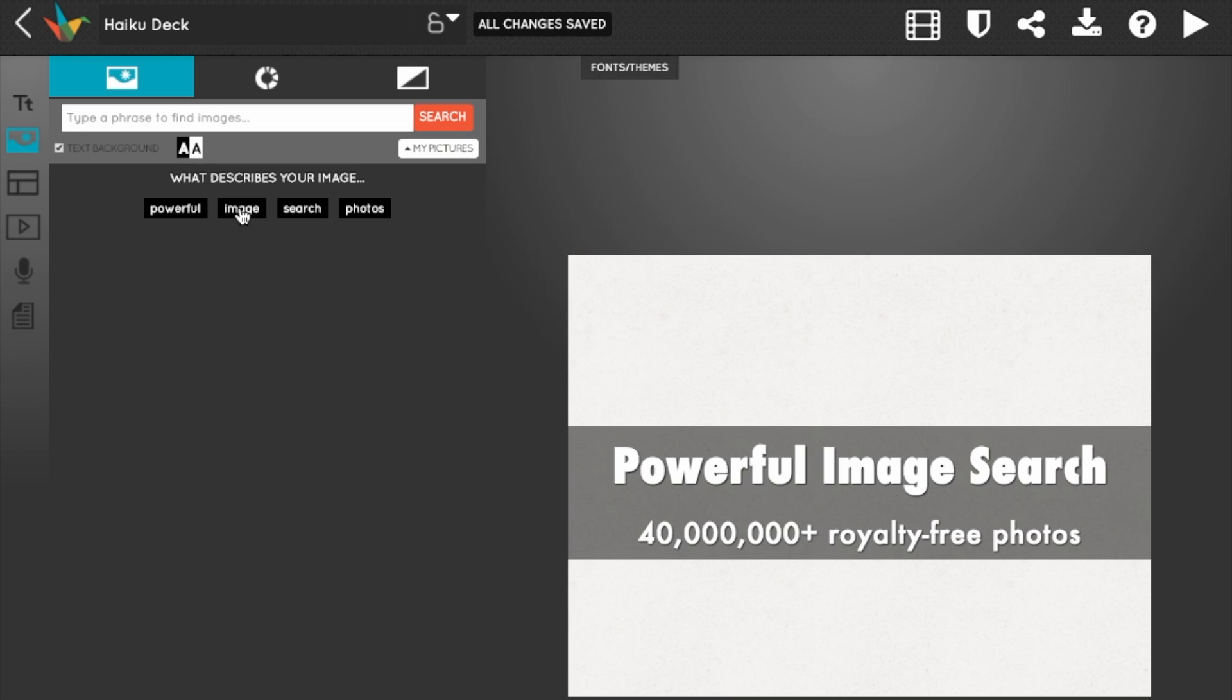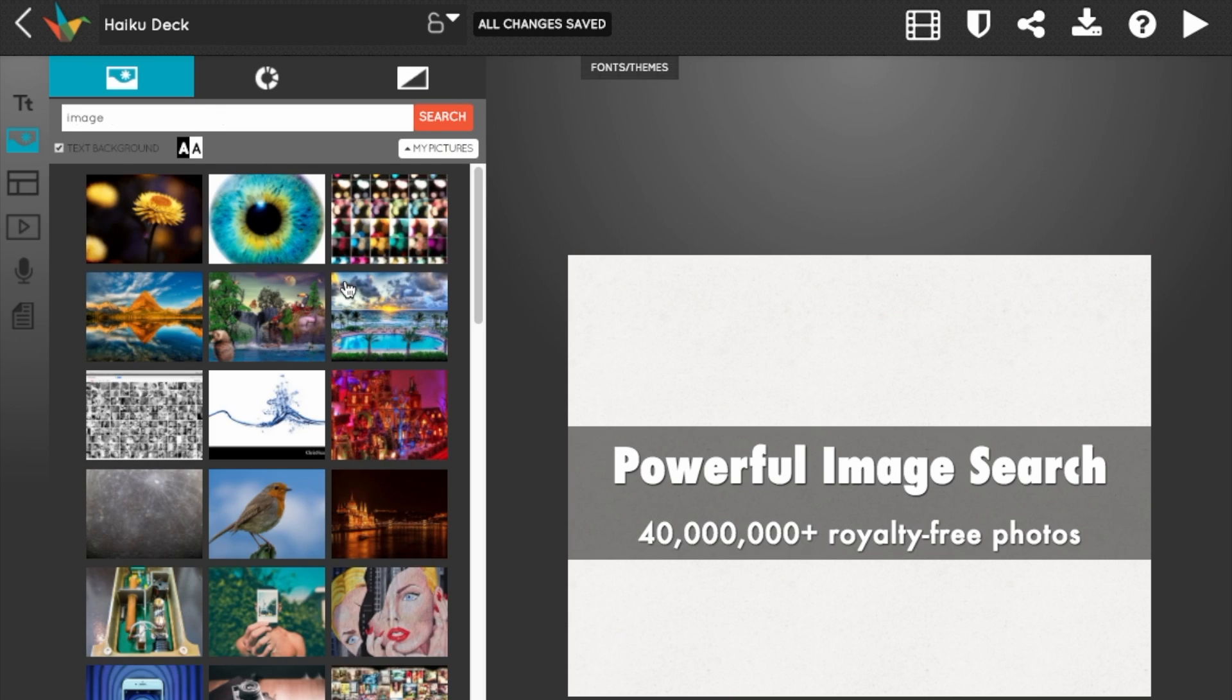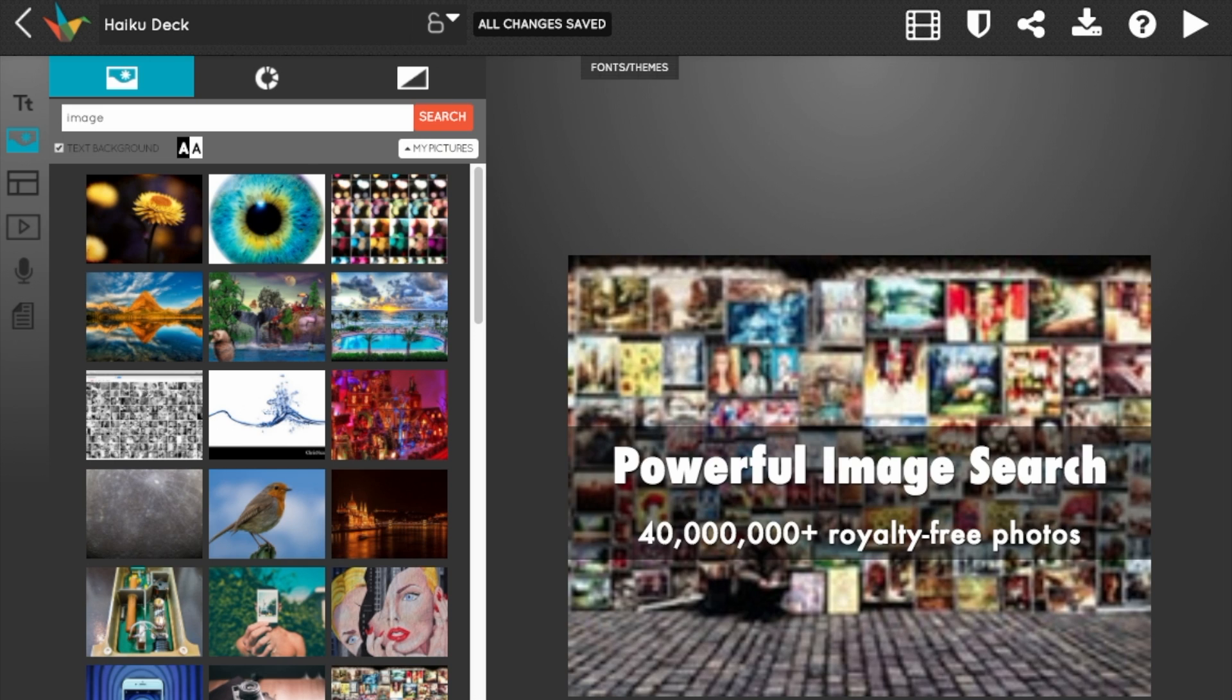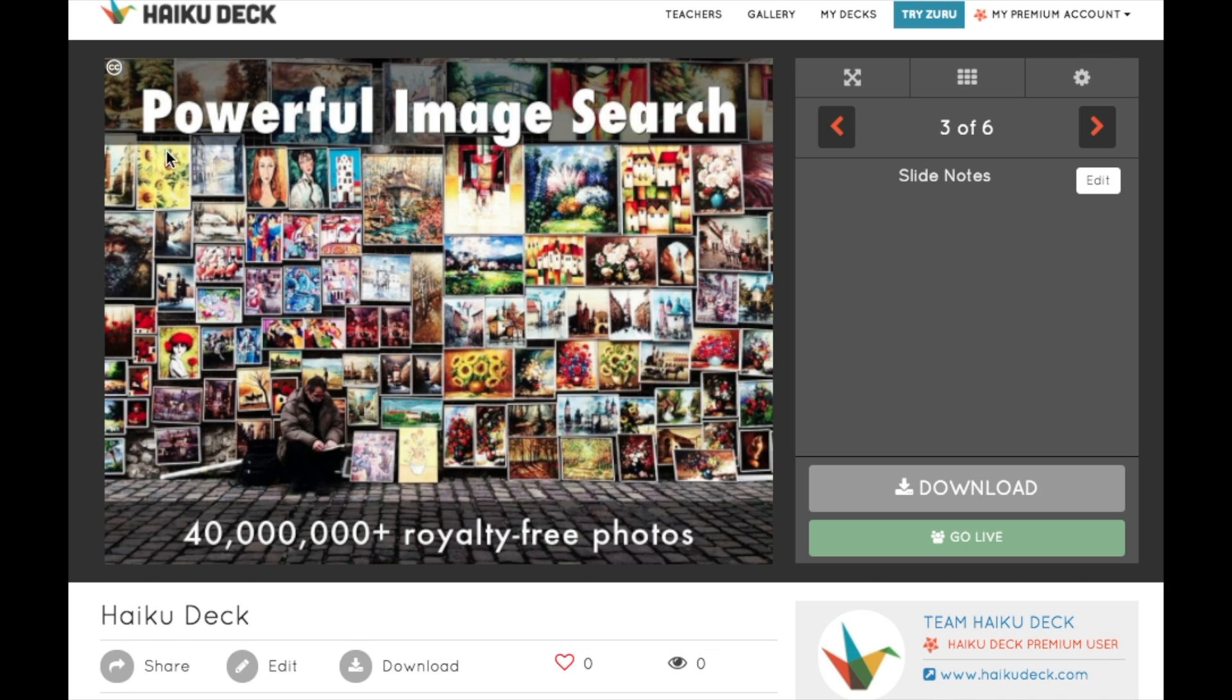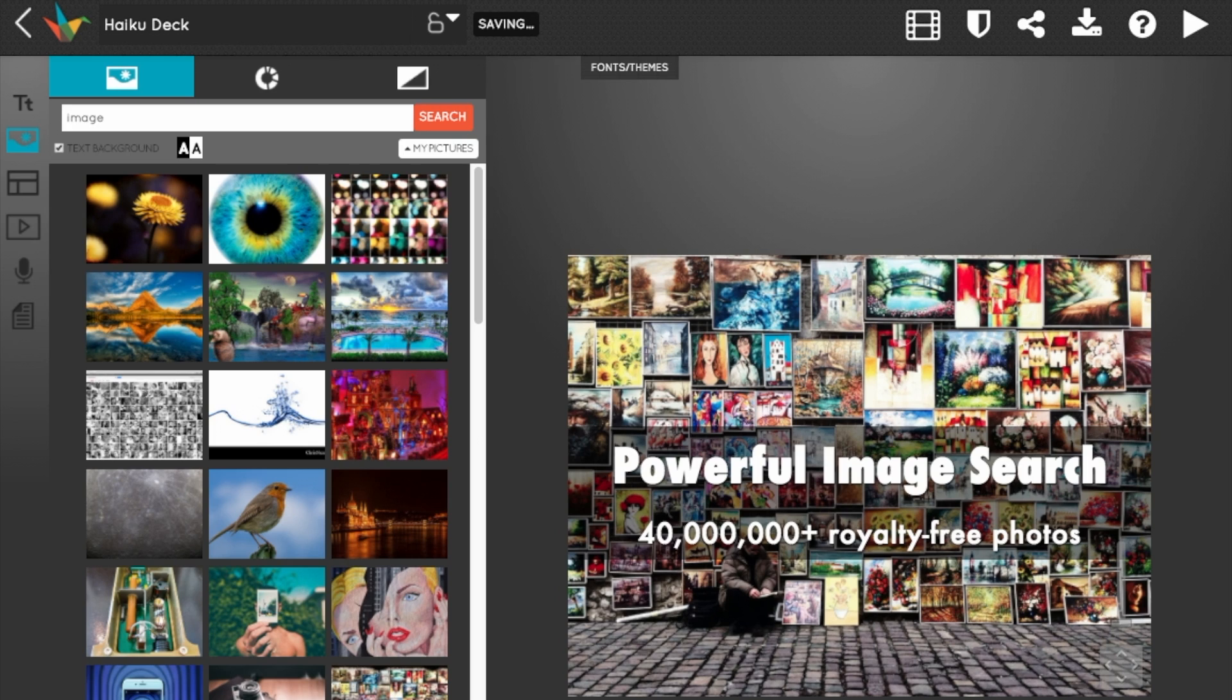That's because we source our photos from a rich library of over 40 million royalty-free Creative Commons images. After you pick the one you want, HaikuDeck downloads it and automatically includes the license and attribution information. This is a huge time saver.